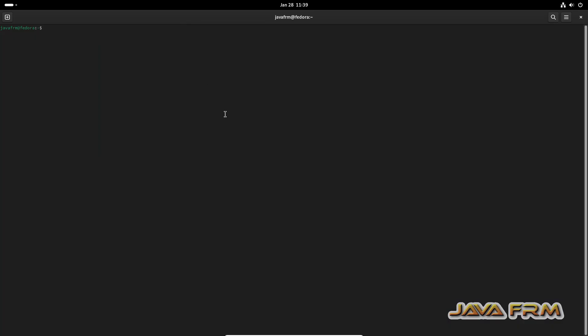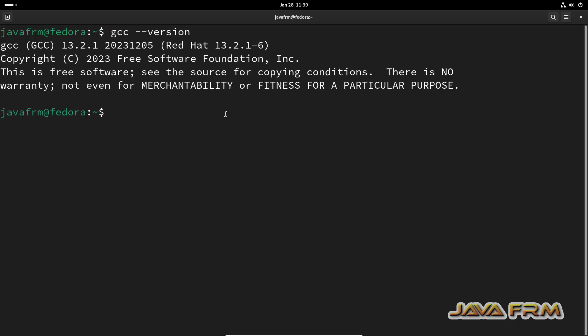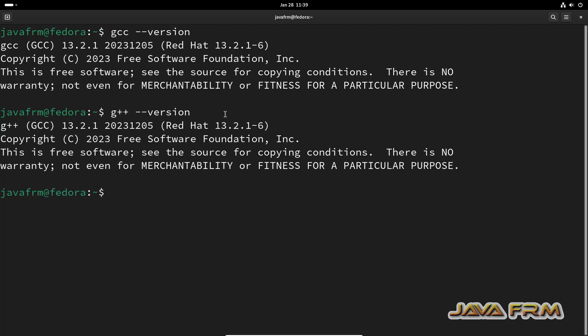First we need to check whether GCC compiler for C and C++ is installed or not. So this is the command to check whether GCC compiler for C and C++ is installed. Yes, C and C++ compilers are available.